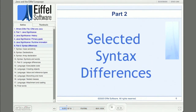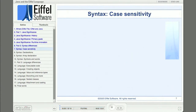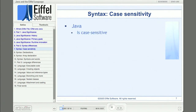Now we want to look at some differences in syntax between Java and Eiffel, and how they make a difference in software development. Case sensitivity is a subject that is, well, pretty sensitive. It seems that most programmers have a fairly strong opinion about whether programming languages should or should not be case sensitive. Java is case sensitive, while Eiffel is not case sensitive.